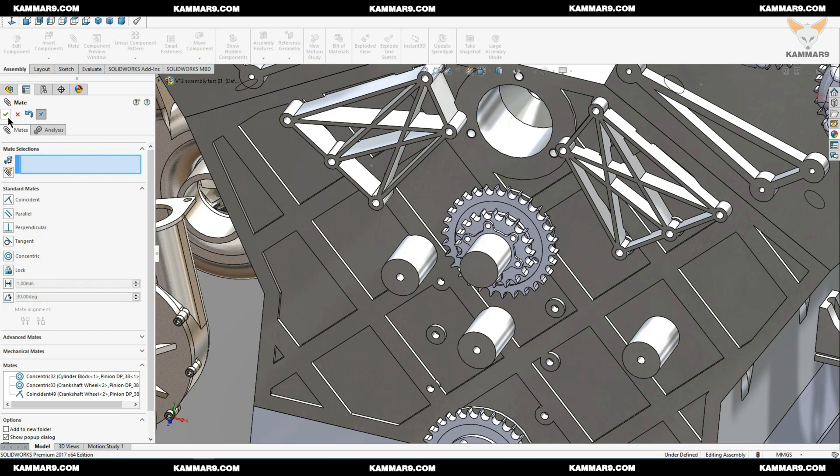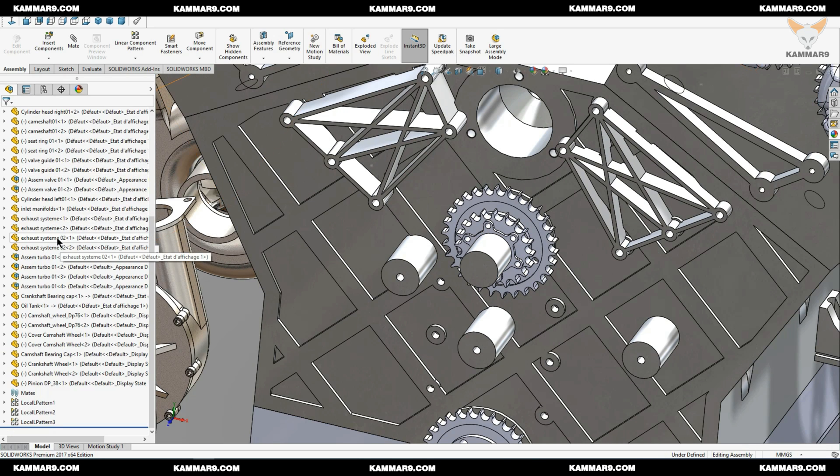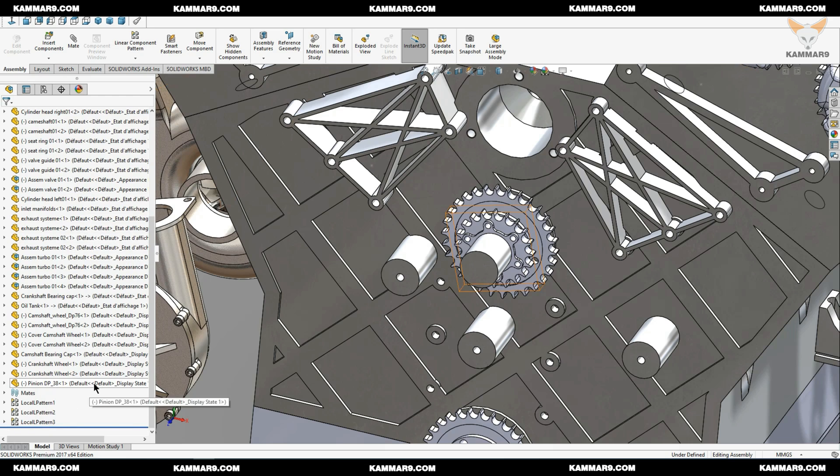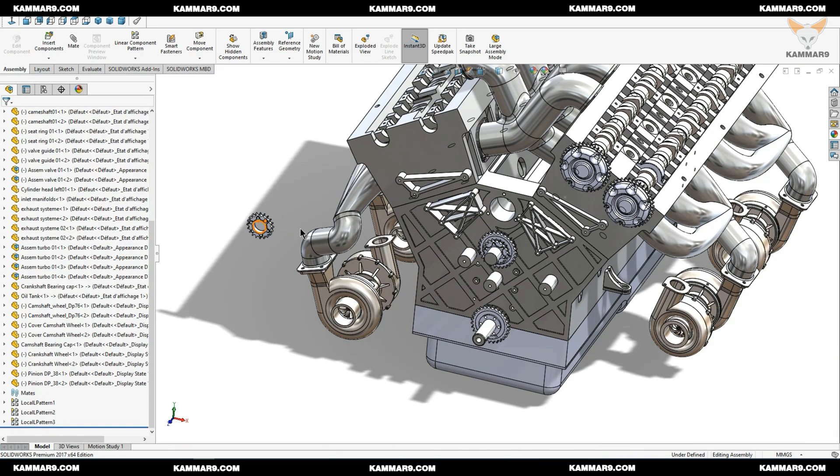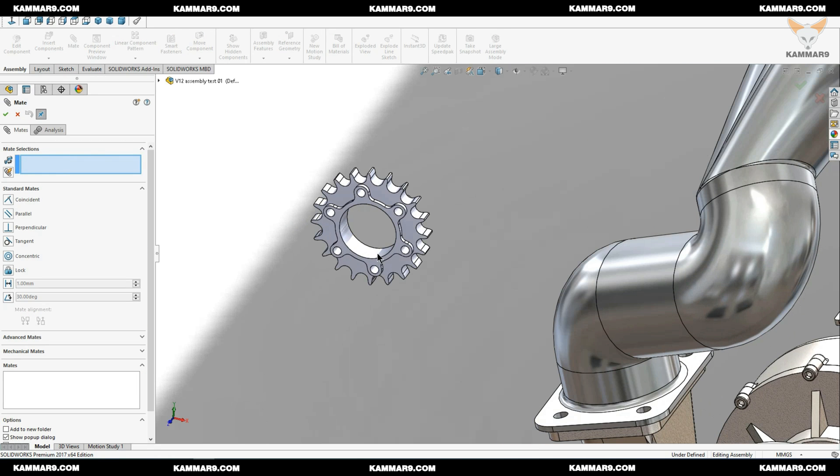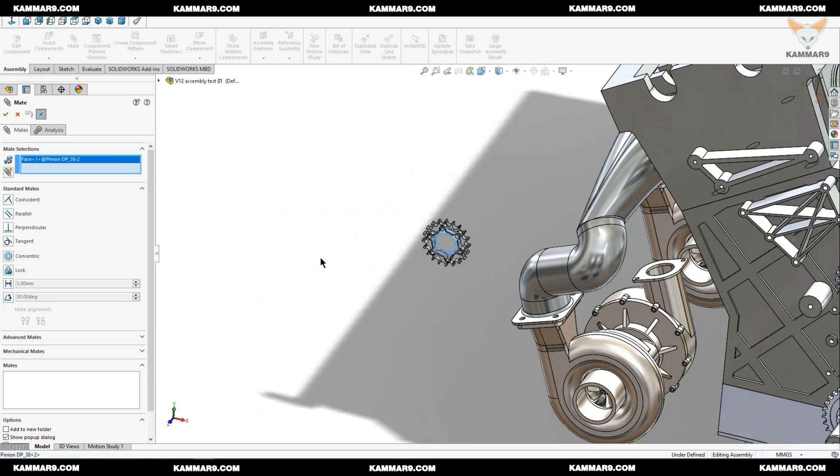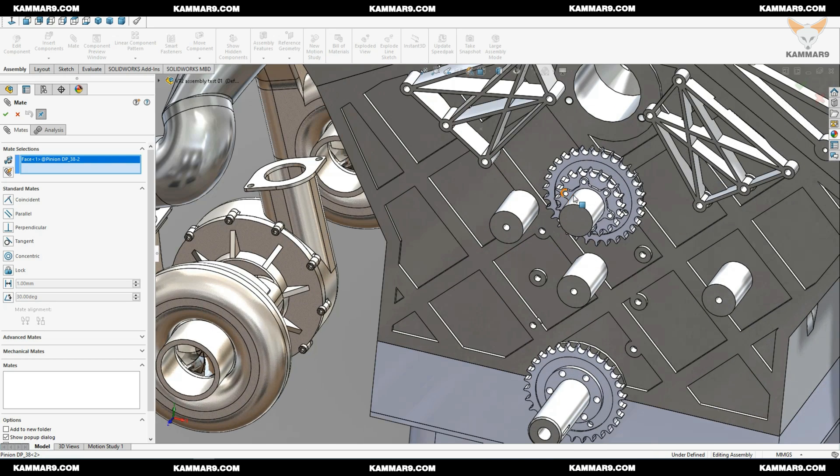That's the first assembly. I will validate from here and insert another component, the same component. You can use copy on your keyboard or insert the same component. You have two methods.